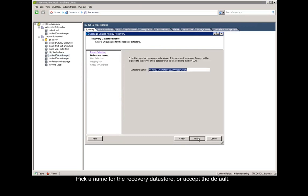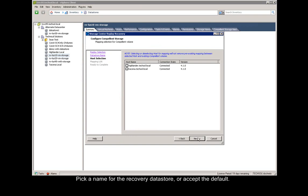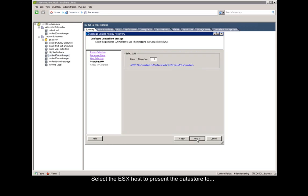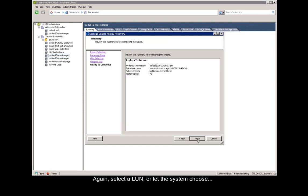We verify the name of the recovery data store and click next, and we select the host that we want to present that recovery data store to and click next. Again, we select a LUN, or let it auto-specify and say next, and finish.